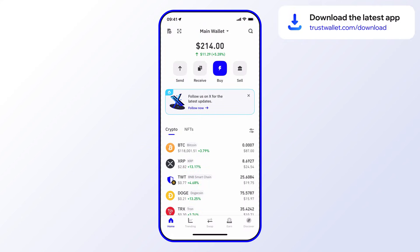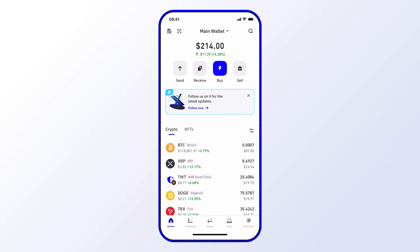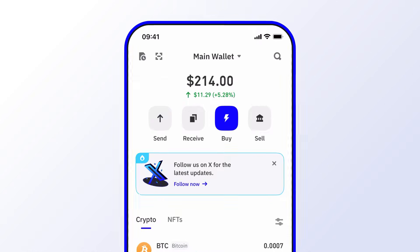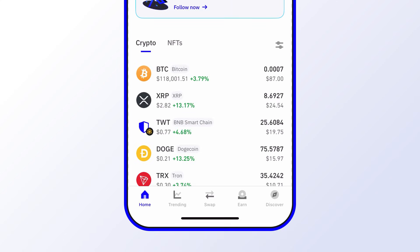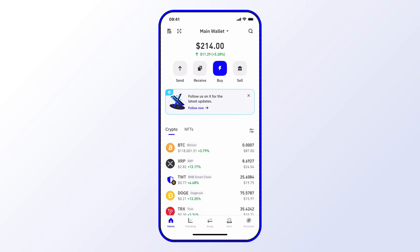Before we begin, make sure you're using the latest version of Trust Wallet — this ensures you always have the newest features and the latest security updates. Your wallet has a specific address for each asset you hold. A couple of the most common reasons you need your wallet address are when a trusted friend or family member wants to send you crypto, or when you want to send crypto to yourself — for example, from an exchange account or another wallet that you own.